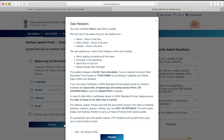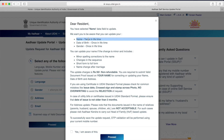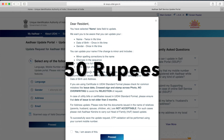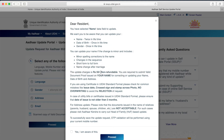A screen pops up where I can see the restrictions on changing the name — we can change it only two times in our lifetime. Date of birth can be changed one time, and gender can be changed only one time. In addition to these restrictions, we can clearly see they are going to charge 50 rupees for processing our request, and we must ensure we provide proper proof while creating the request.